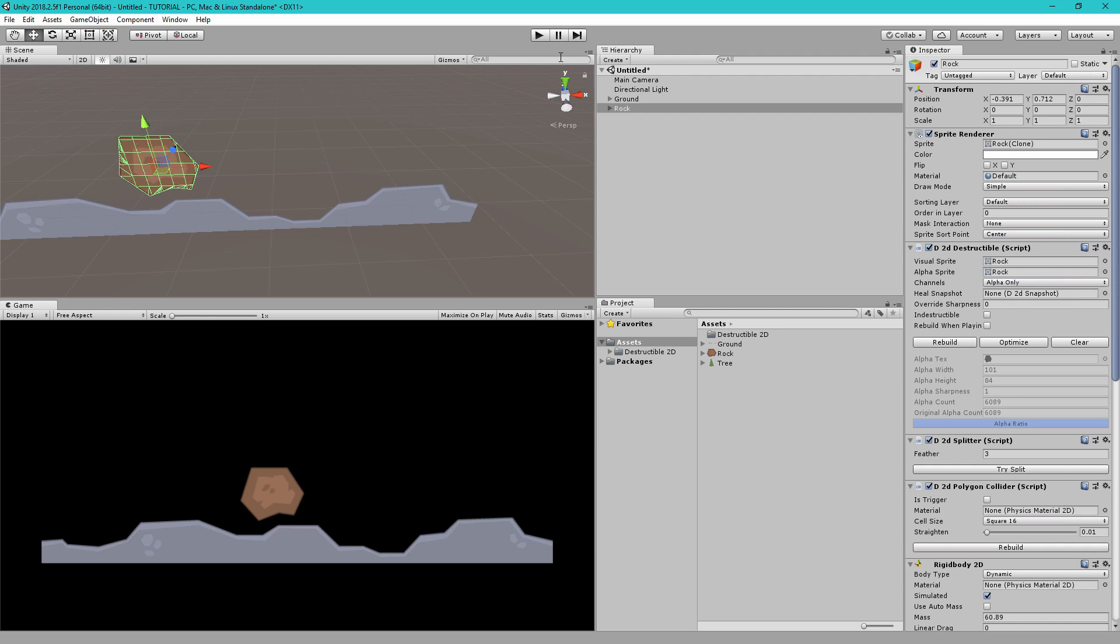So dynamic just means it can move using the physics and splittable means if you cut it in half then it's going to split into two or more pieces.